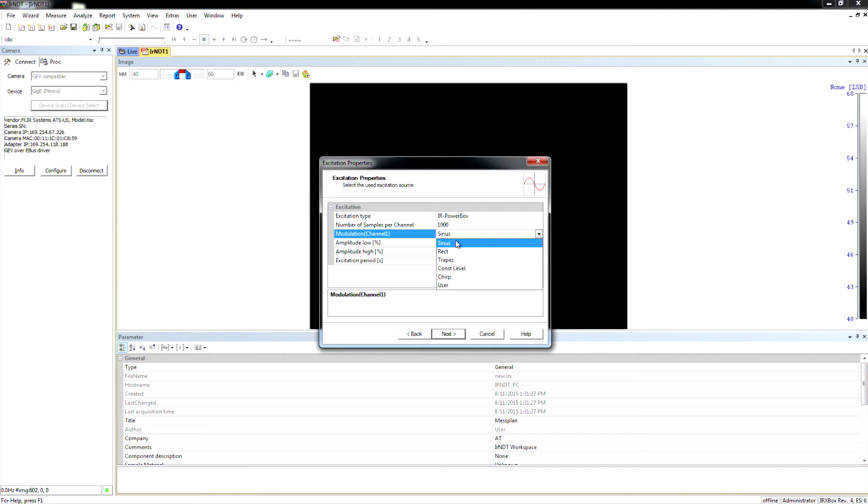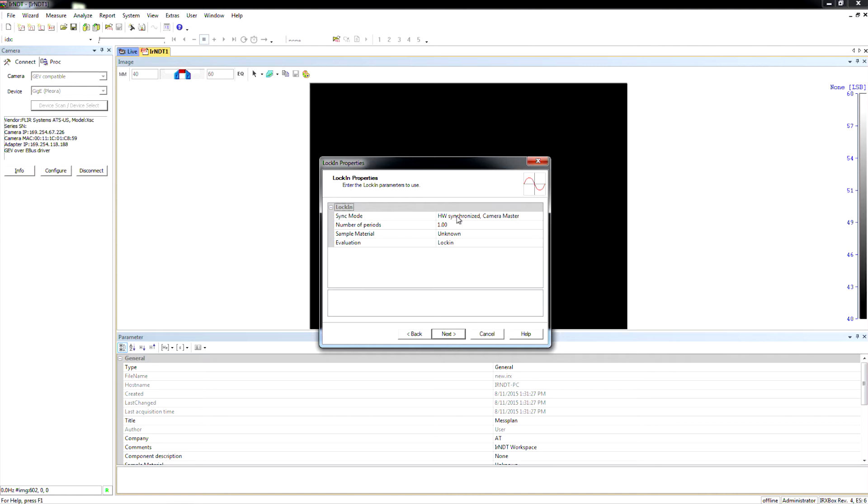But for this lamp, because it is a very slow-reacting element in there, we're going to choose sinusoidal. And that way we'll get a nice smooth curve up and down.